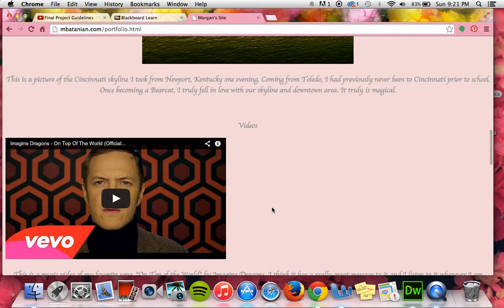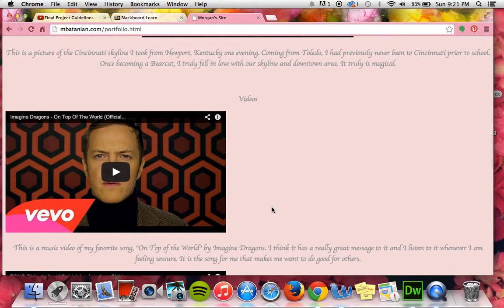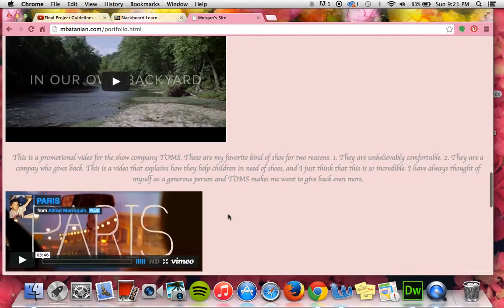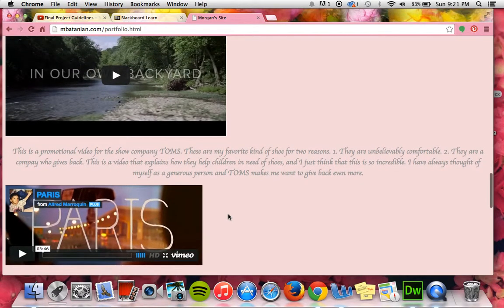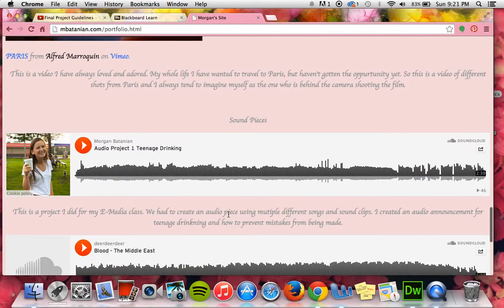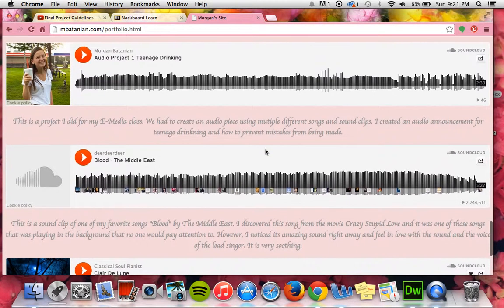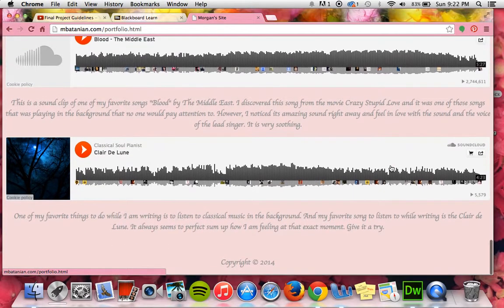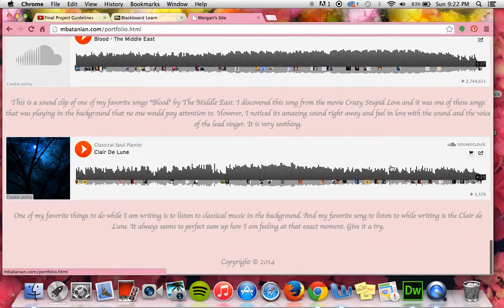For videos I did one of my favorite songs, and just some other videos that I thought were really cool and that inspired me. For sound pieces I did our sound project that we had to do, and then two songs that I really like to listen to when I'm working on homework or writing. I wanted to share those with people that look at my website.